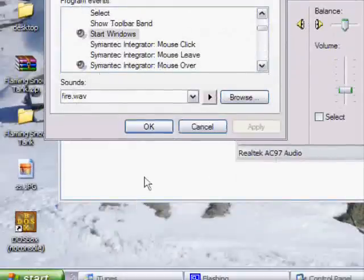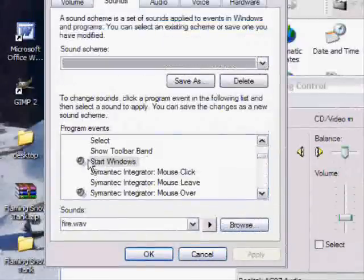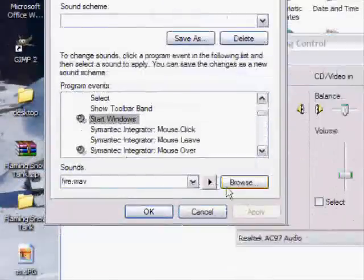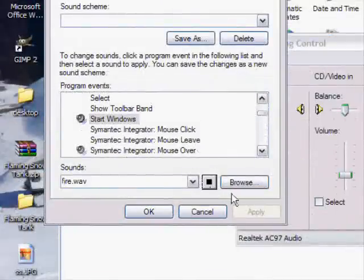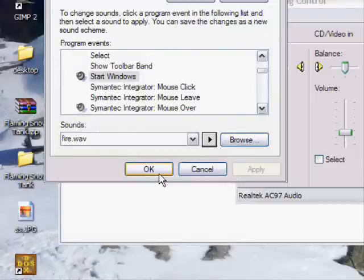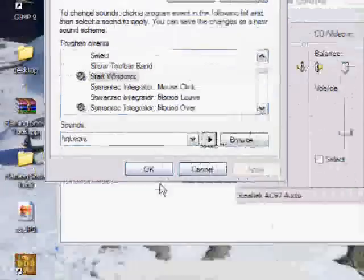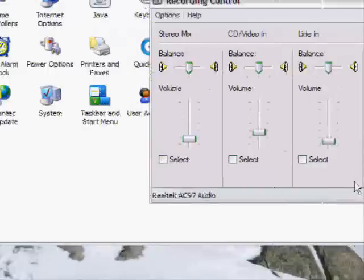And just click Apply. And on Start Windows, it'll play that instead of your normal sound. And then that's all you need to do. Then just click OK.